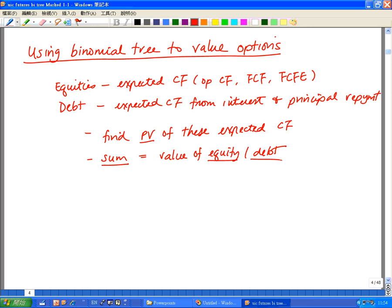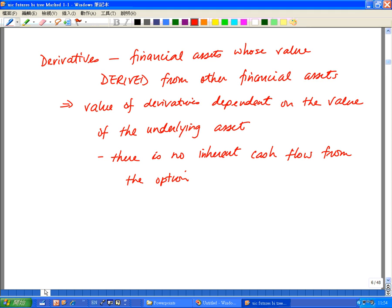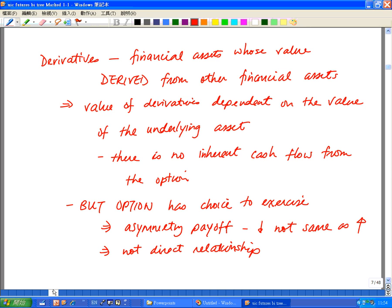And that is the valuation of equity and fixed income. So given that's the valuation of regular investments, what's so different about options? Options fall under a group of financial assets called derivatives. The name comes about because the value of derivatives is derived from other financial assets. So if you look at a derivative by itself, there is really no inherent cash flow generated from an investment in derivatives.